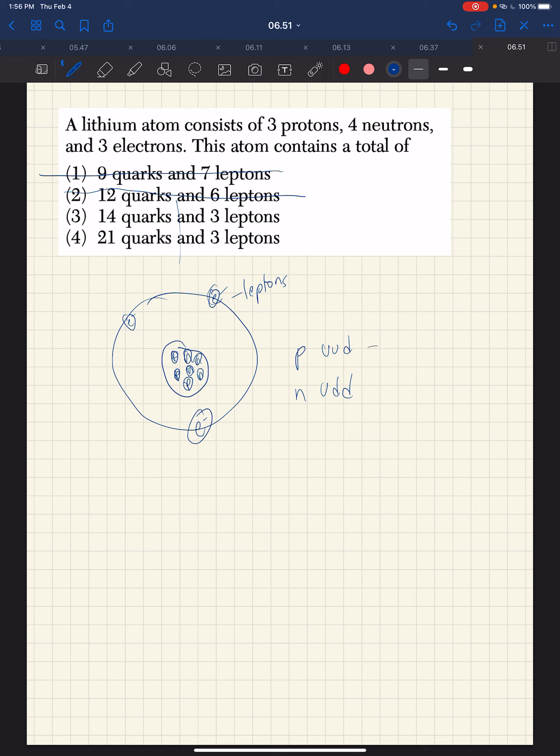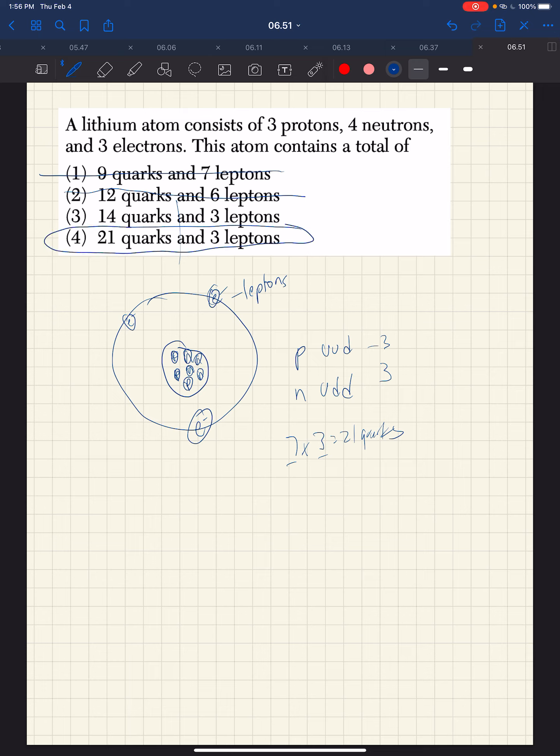Each of them has three, and that's what's critical. There are seven nucleons, so seven times three is 21 nucleons. Seven nucleons times three quarks per nucleon is 21 quarks. So that's why we're looking at choice four.